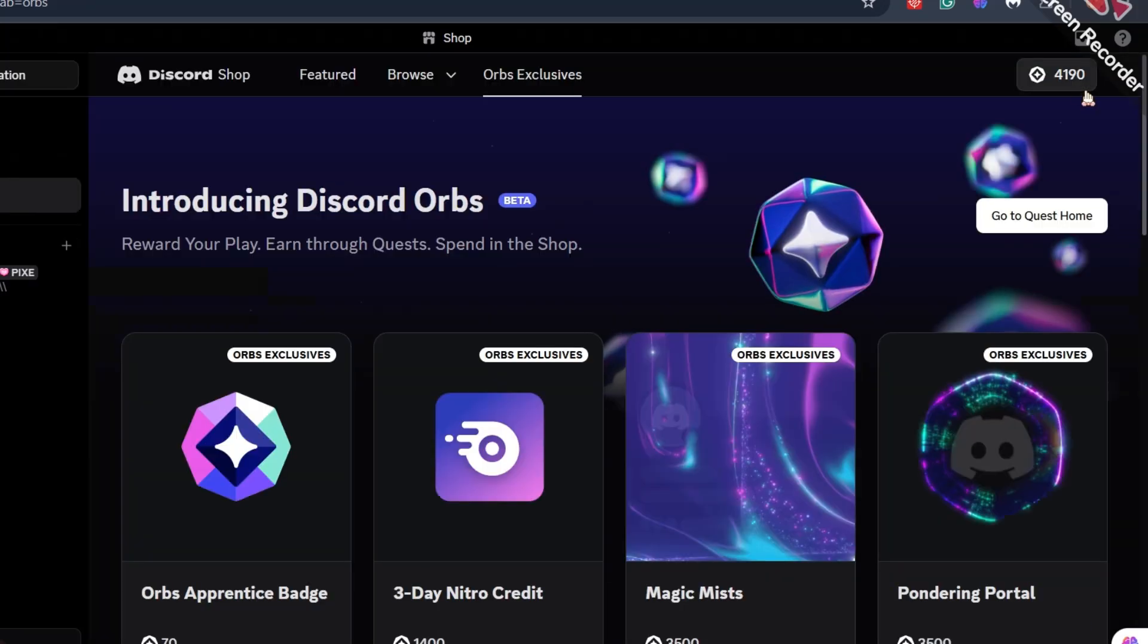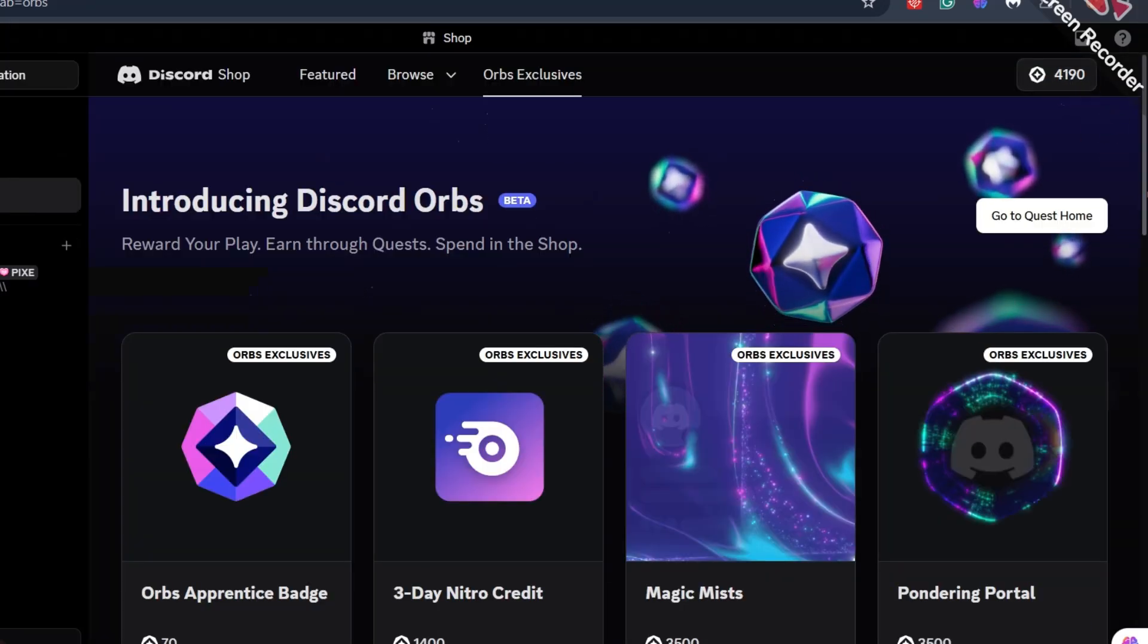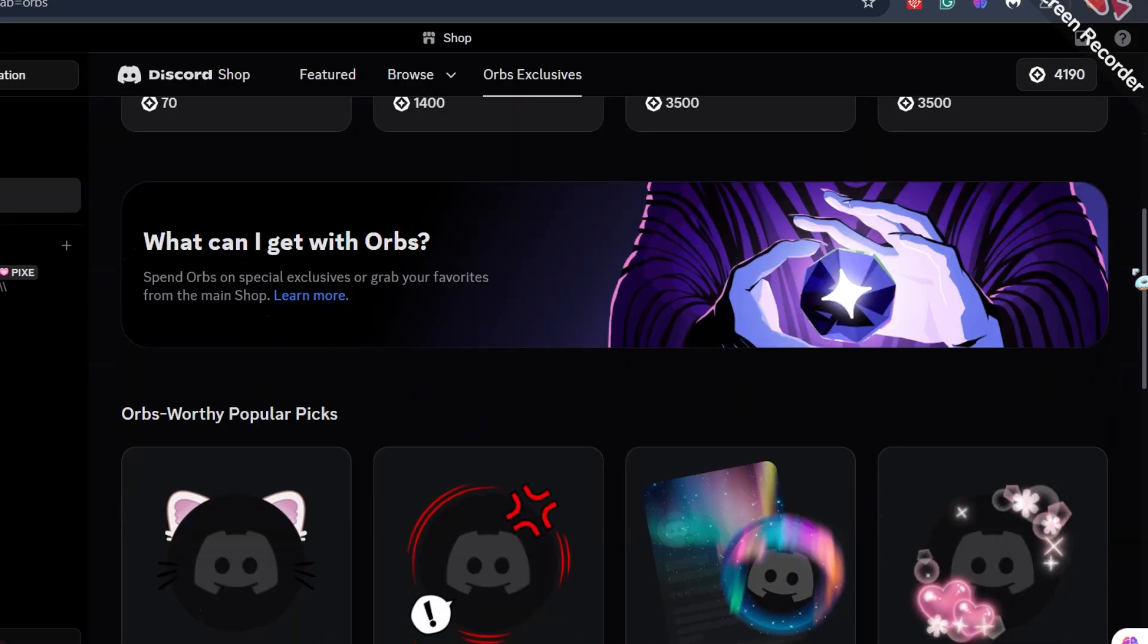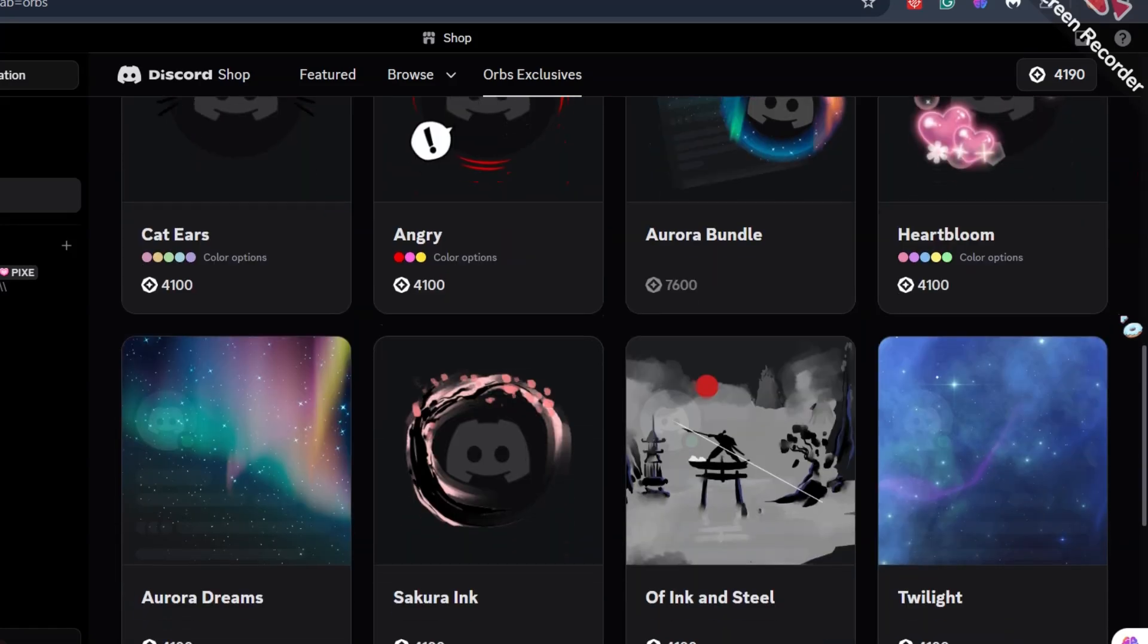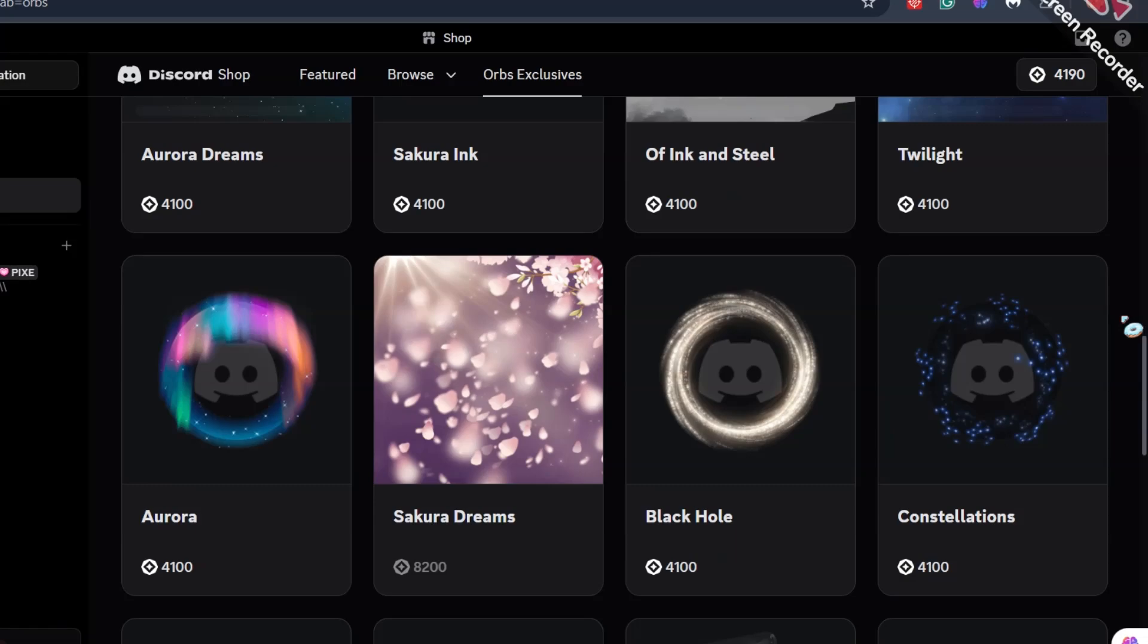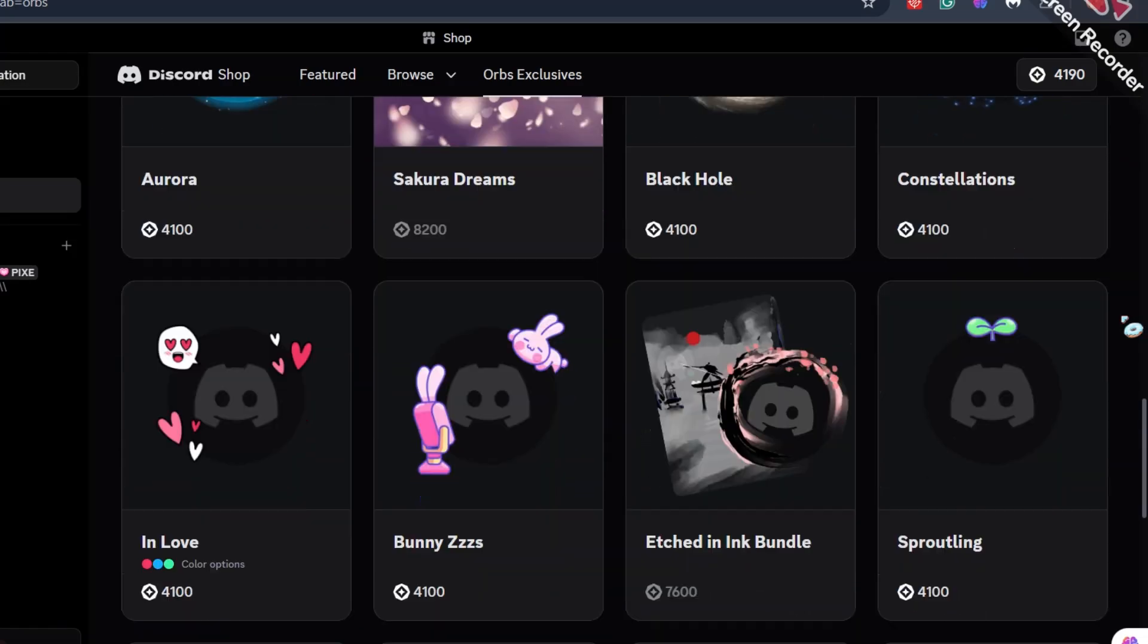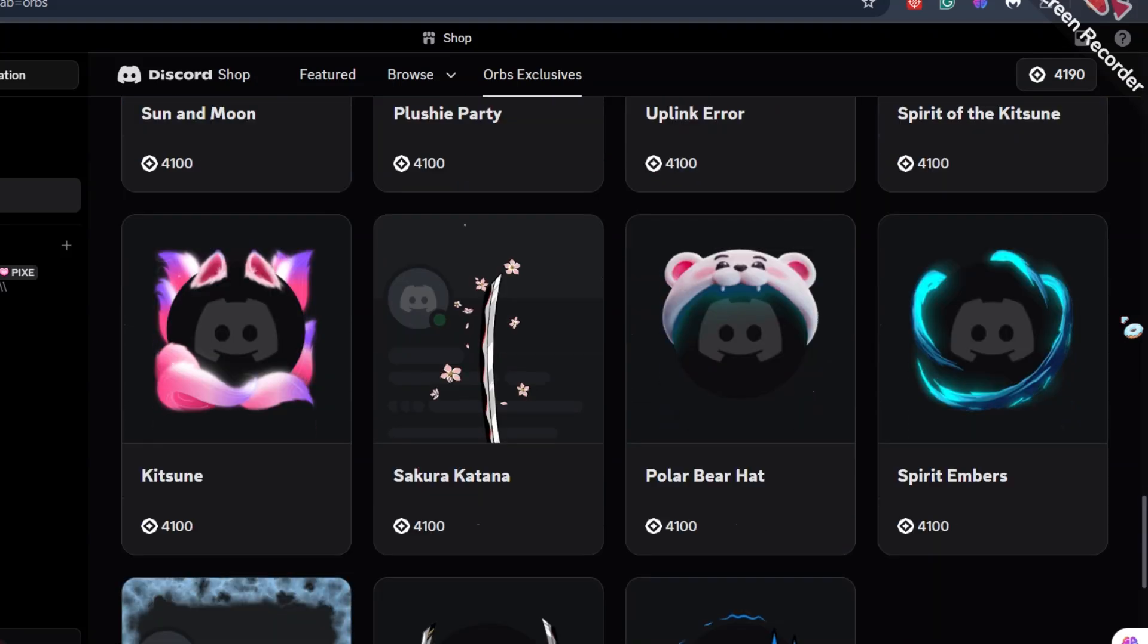But after claiming your 4,040 Discord orbs, you can go to the shop in orbs exclusive section and make a purchase. Last time, they gave me 150 orbs and this time it's 4,040, so I have enough to buy almost anything in this shop. Almost every item costs 4,100 orbs.